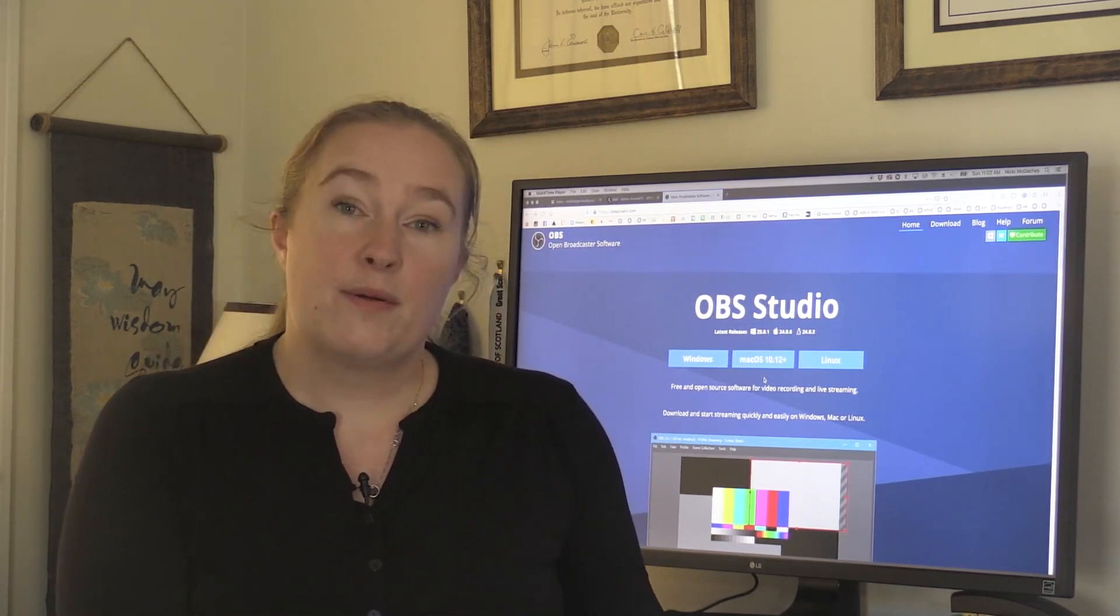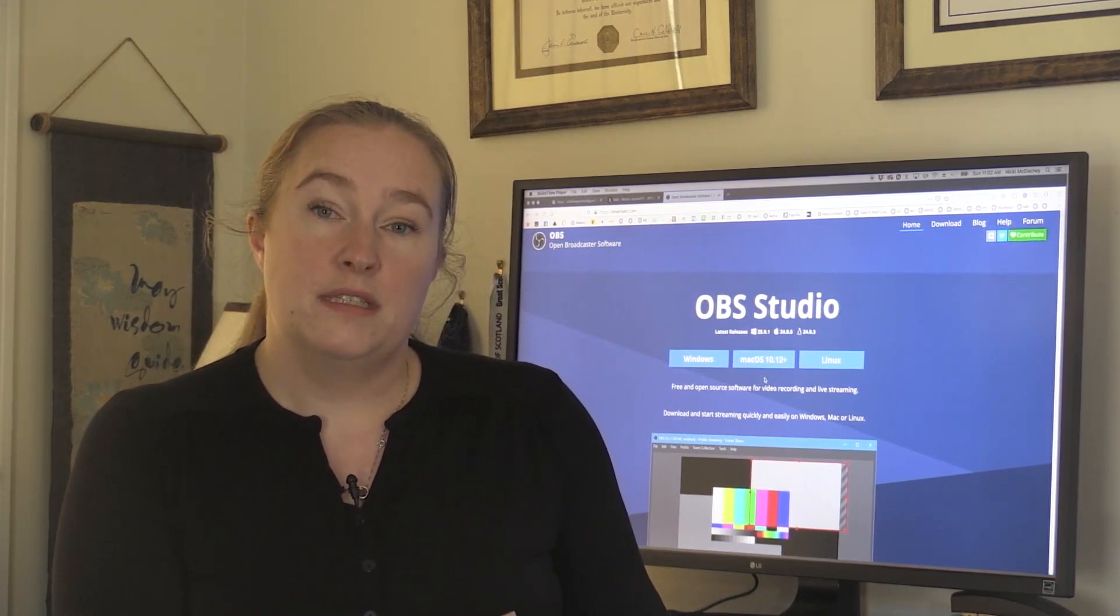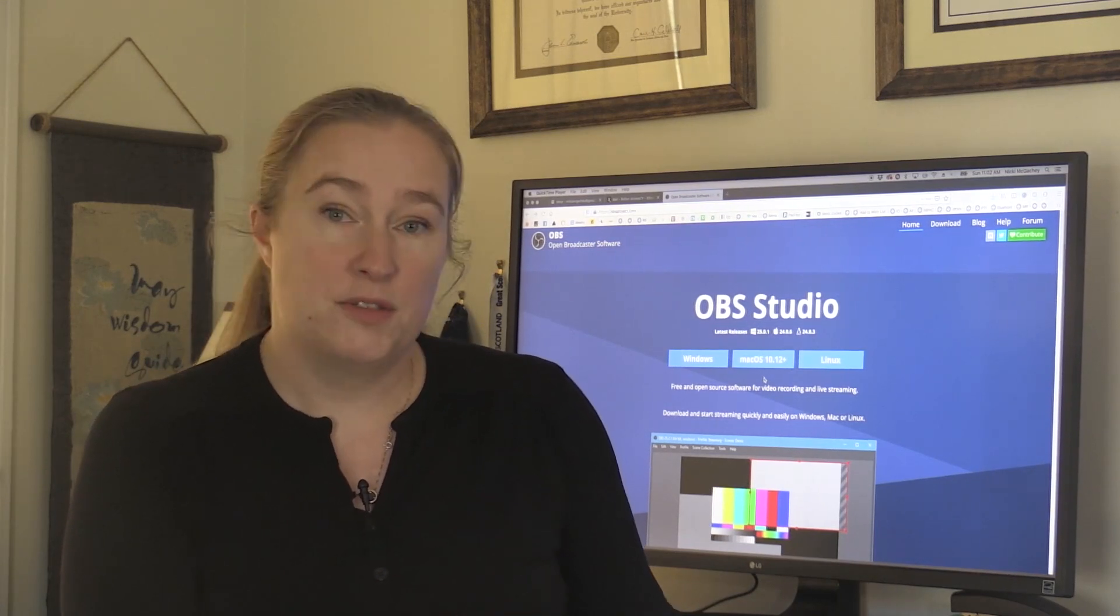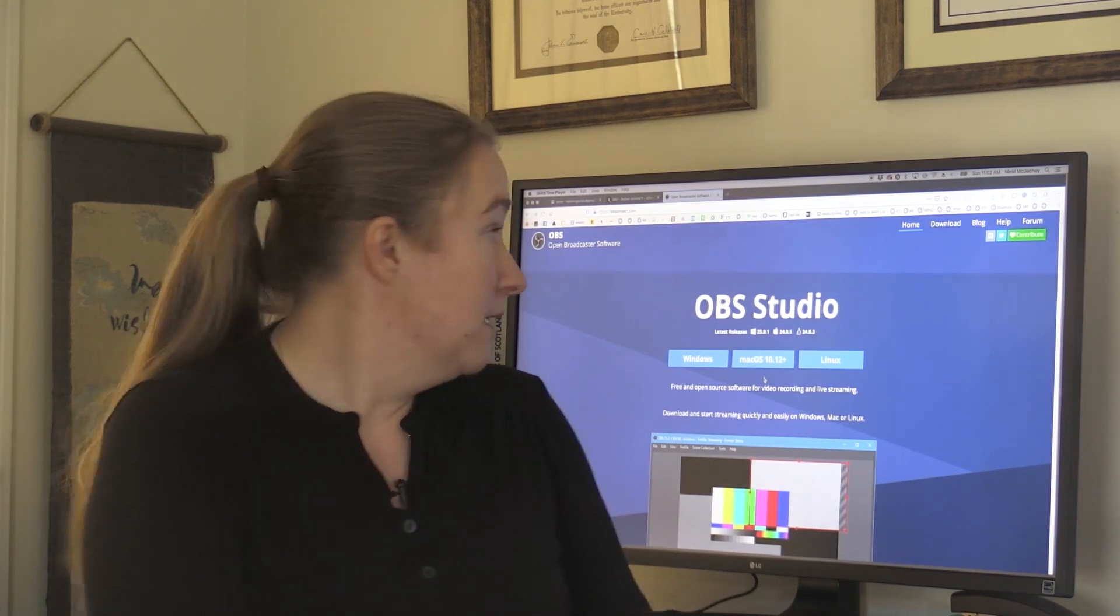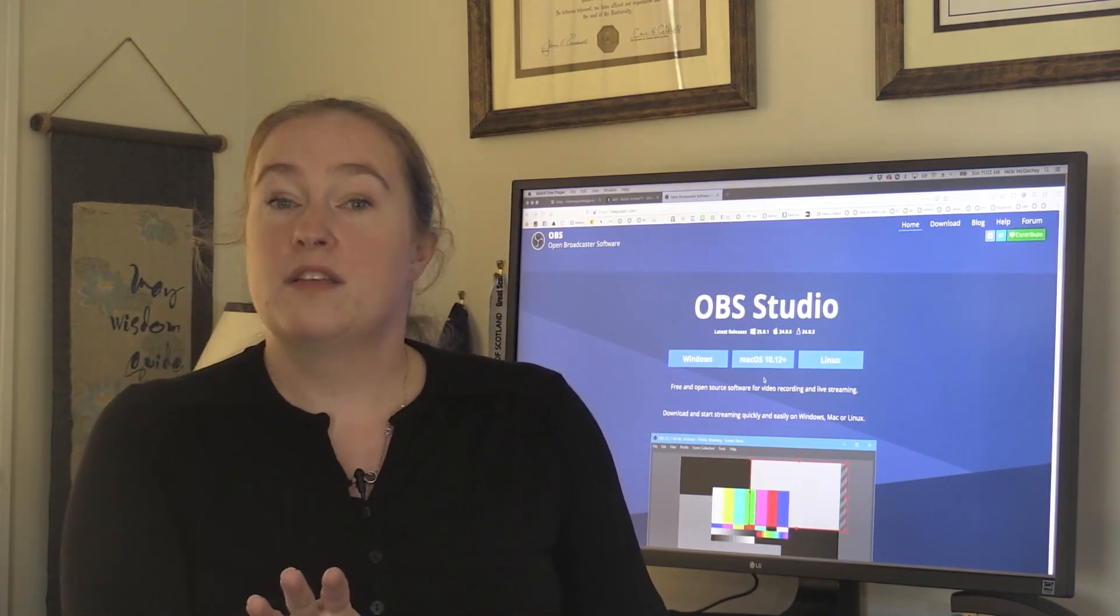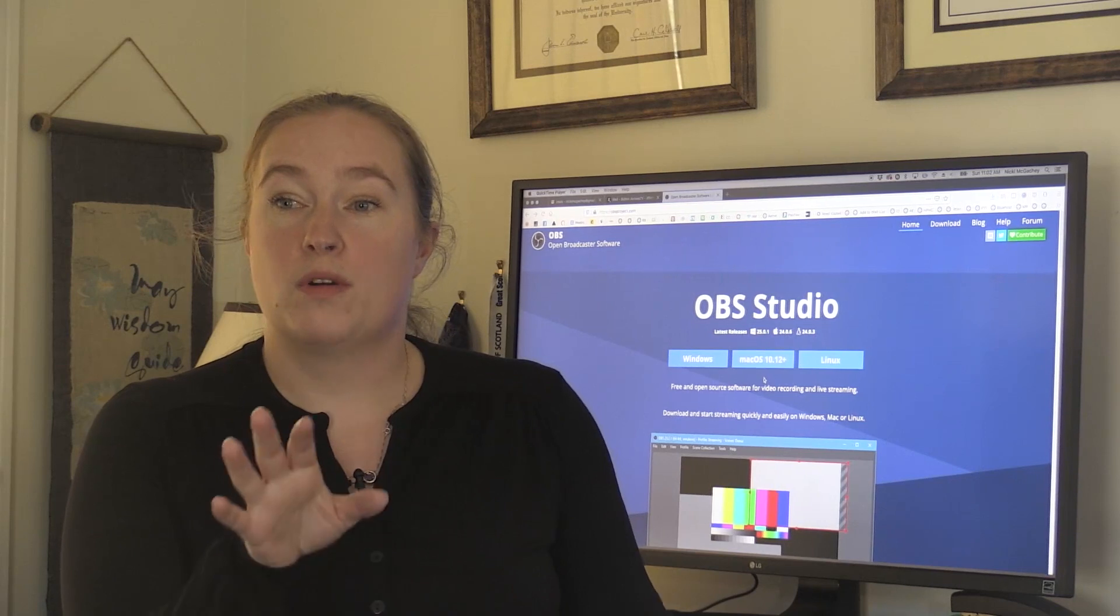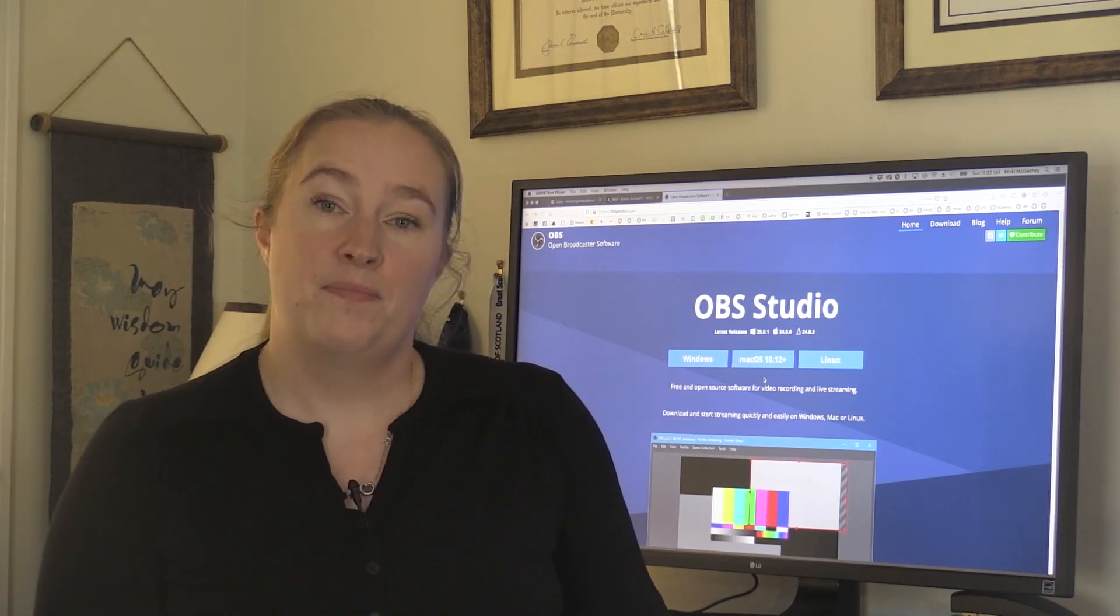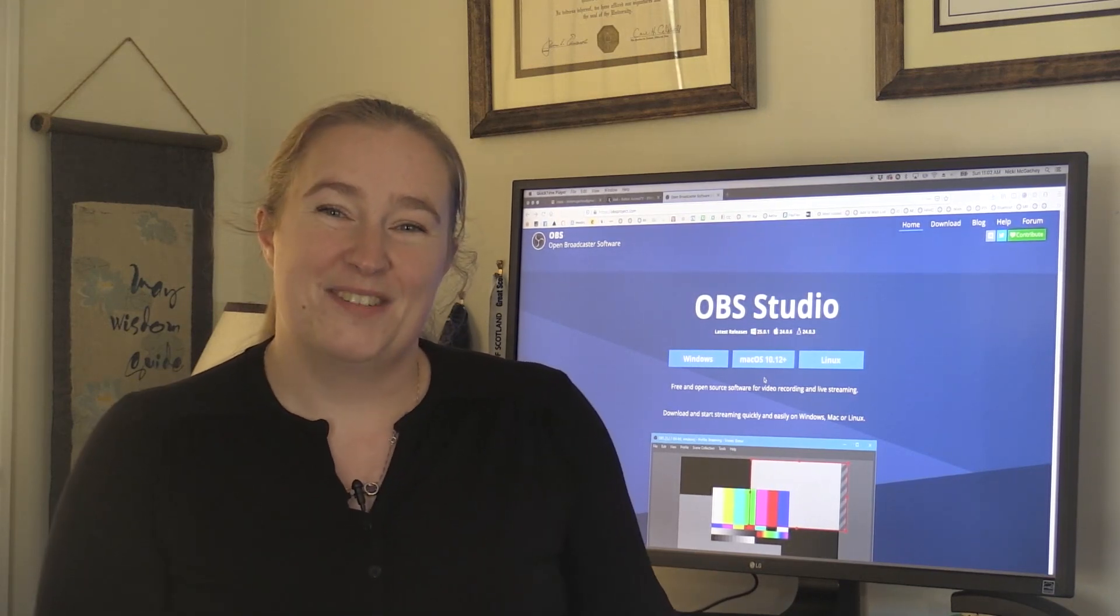Today the first thing we're going to do is install Open Broadcast Studios, OBS, which is a great free resource for streaming and switching video. So let's get into it.